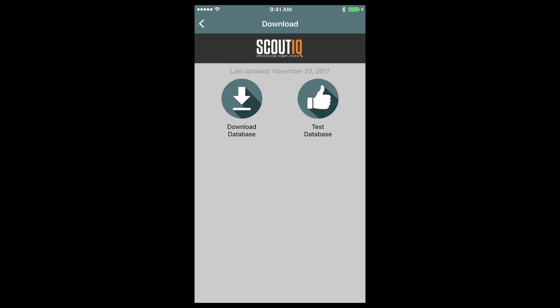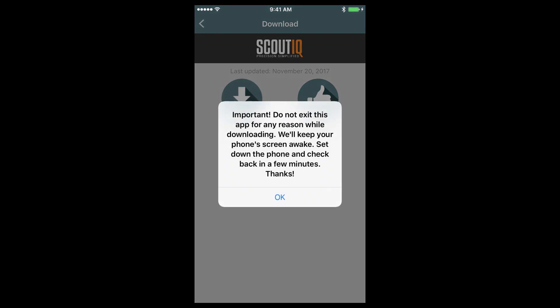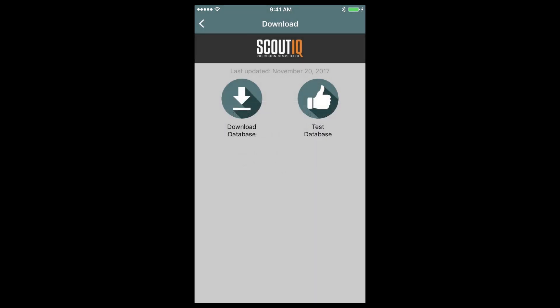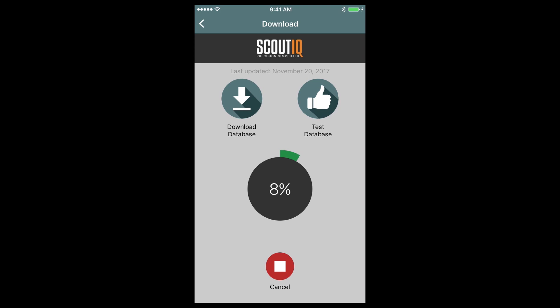We update our database every single day so you can download fresh data as often as you would like. When you're ready to download fresh data, tap on the Download Database button and the process will start. The file size is around 1.3 gigabytes and should take roughly two to three minutes to download over a high-speed internet connection or perhaps a little bit longer if your internet speed isn't quite as fast.